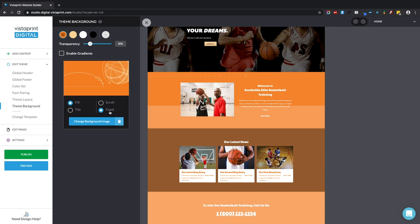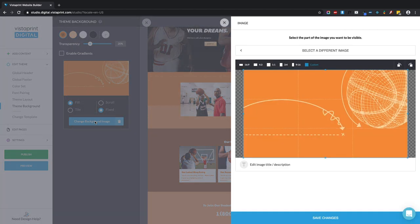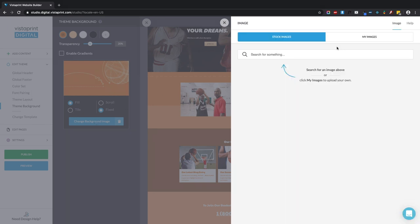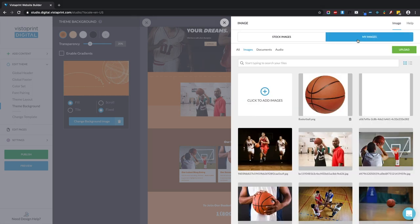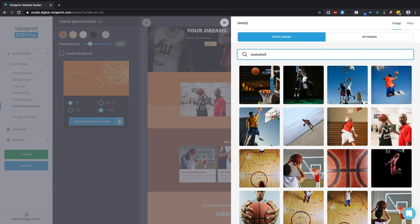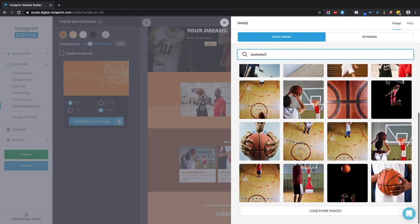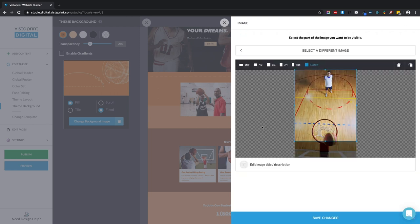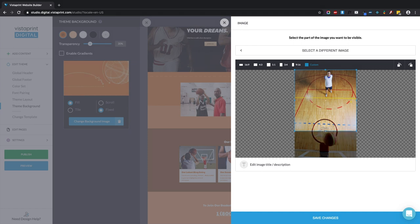Now I want to change this to a completely different image. I'm going to click change background image. And that opens the image drawer over on the right. Select a different image. I can use one of the photos I uploaded in My Images or search the stock library. Let's go with this picture of the court. I can adjust the crop and save changes.